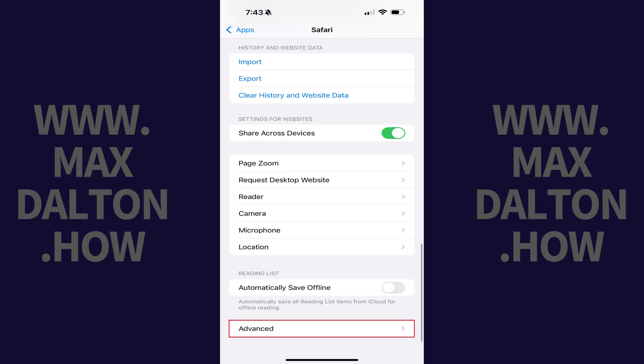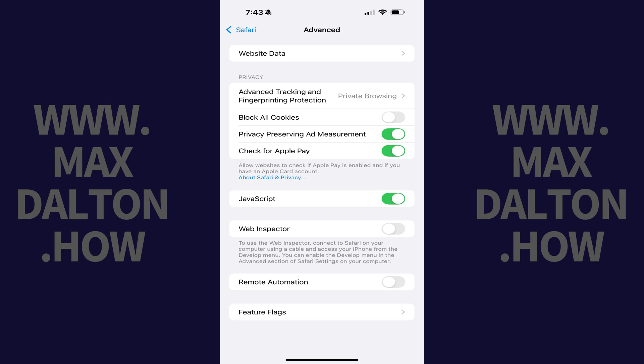Step 3. Scroll down to the bottom of this menu, and then tap Advanced. The Advanced menu opens. Step 4. Tap to toggle off JavaScript.